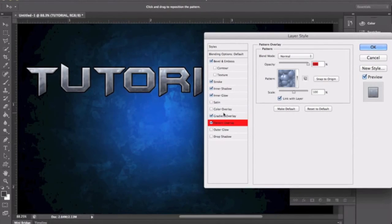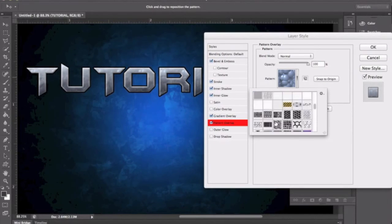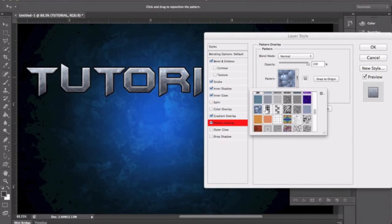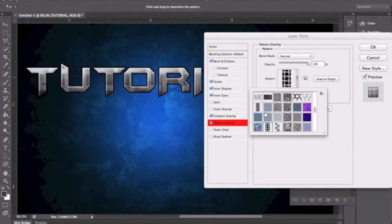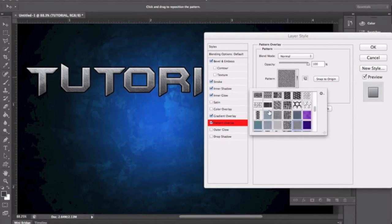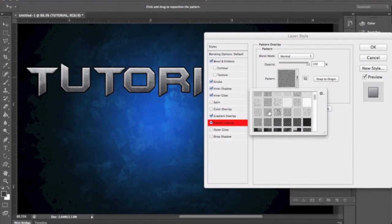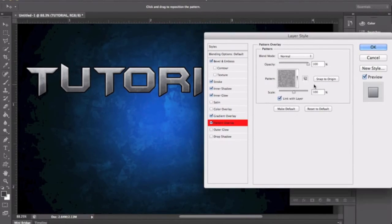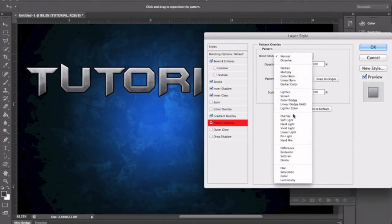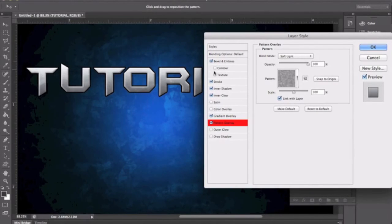For Pattern Overlay, this is all up to what you want. I don't usually add pattern overlay — I usually add a clipping mask of a texture that I have saved in all my files. But you're more than welcome to add one. This one looks fine. Then set it to Soft Light — looks the best.